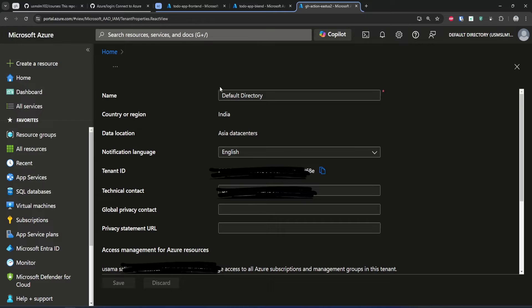Once this is done, you have to copy three things from this managed identity: the Client ID, the Subscription ID, and the Tenant ID. First, copy the Client ID, then copy the Subscription ID. If you go to your search and type tenant properties, you can copy your Tenant ID from there as well. Keep all this information in a notepad — we are going to use it when we configure the environment in GitHub.